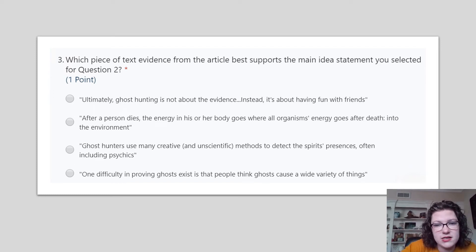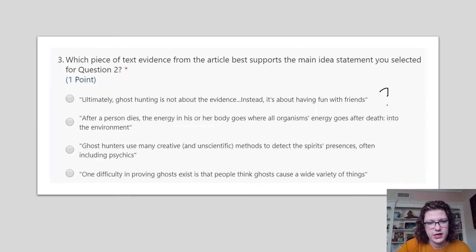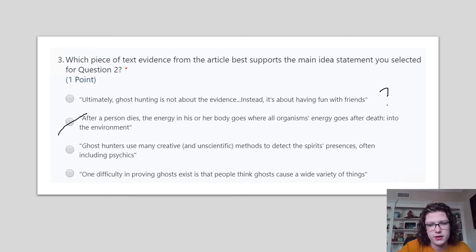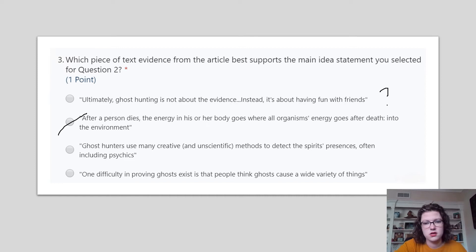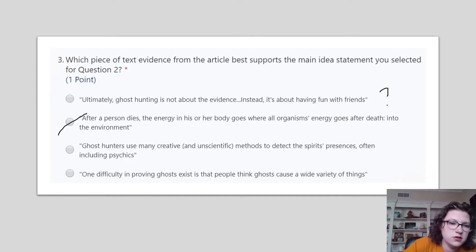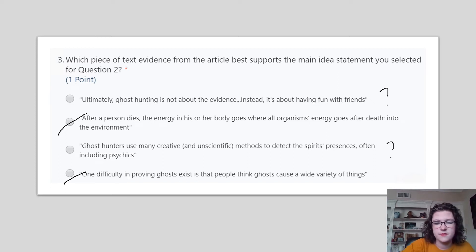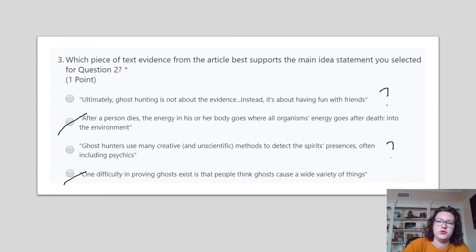Which piece of text evidence from the article best supports the main idea statement you selected? 'Ultimately, ghost hunting is not about the evidence. Instead, it's about having fun with friends.' That could work. 'After a person dies, the energy goes into the environment' — that can't be right. 'Ghost hunters use many creative and unscientific methods to detect spirits' presence, often including psychics' — this supports half of it but not all of it. 'One difficulty in proving ghosts exists is that people think ghosts cause a wide variety of things.' Between A and C, which text evidence matches answer B from the previous question?